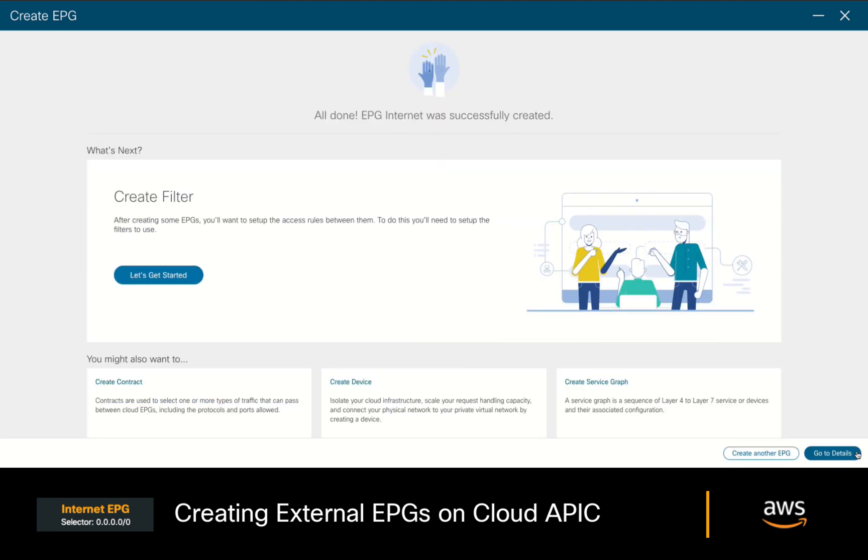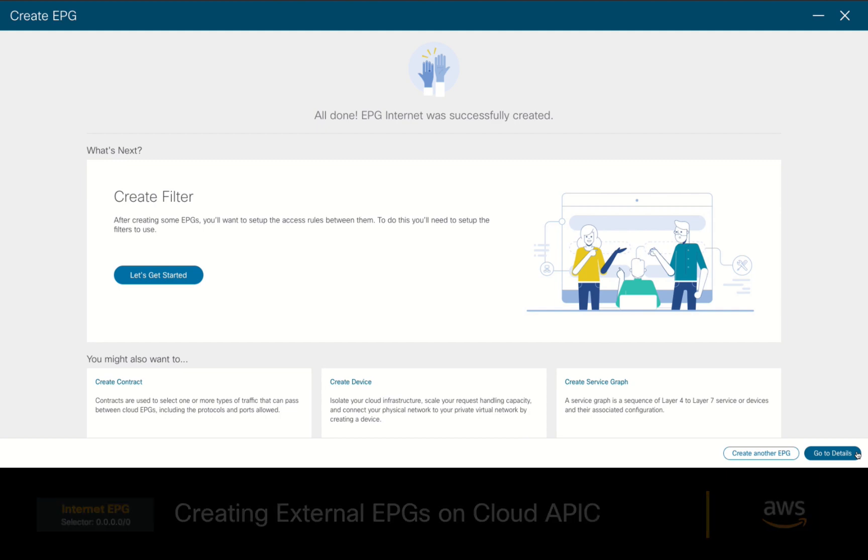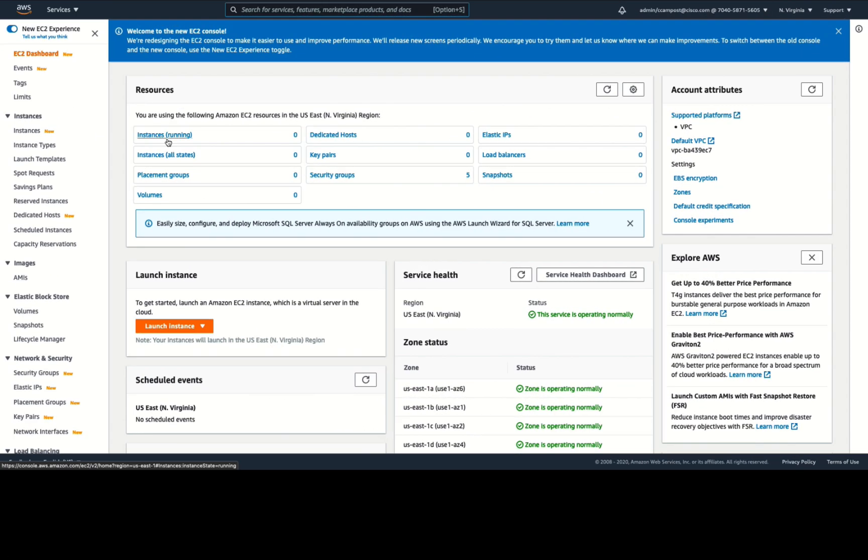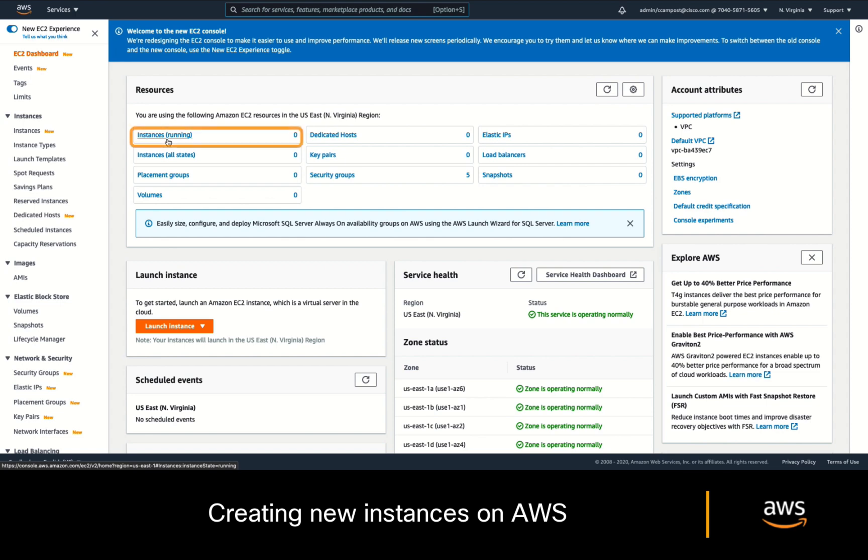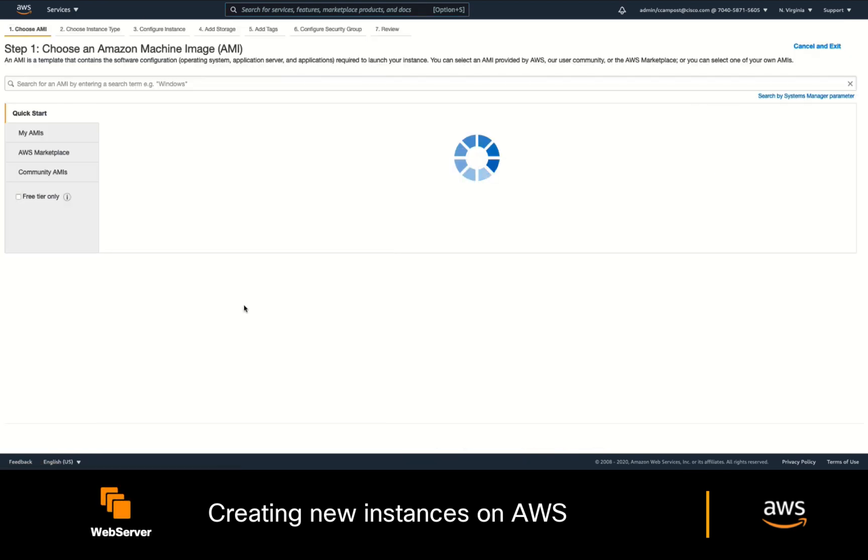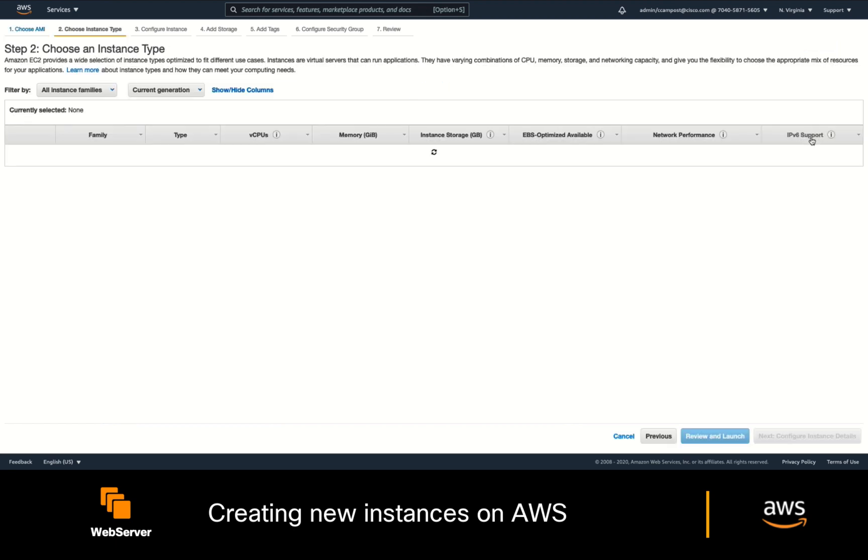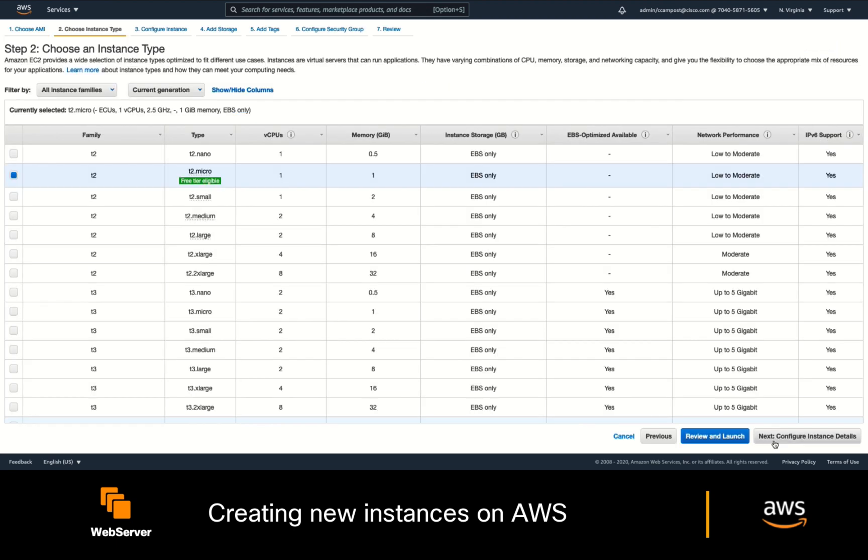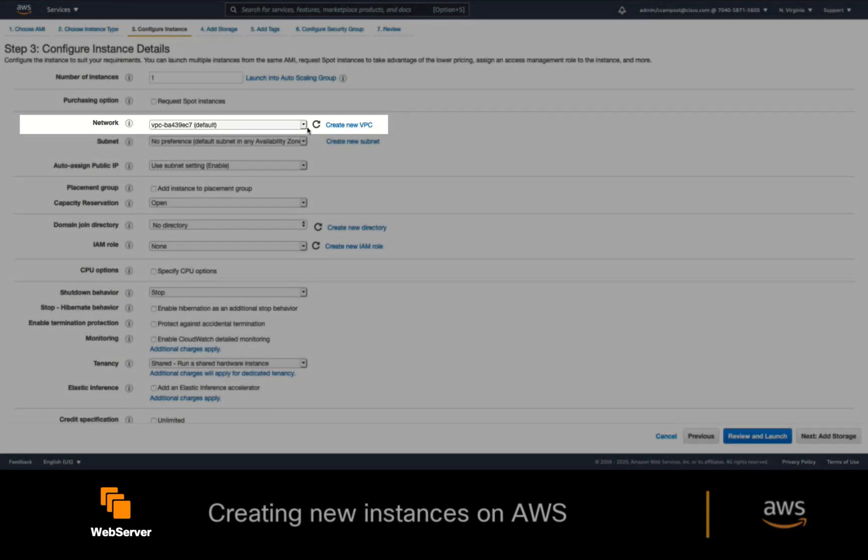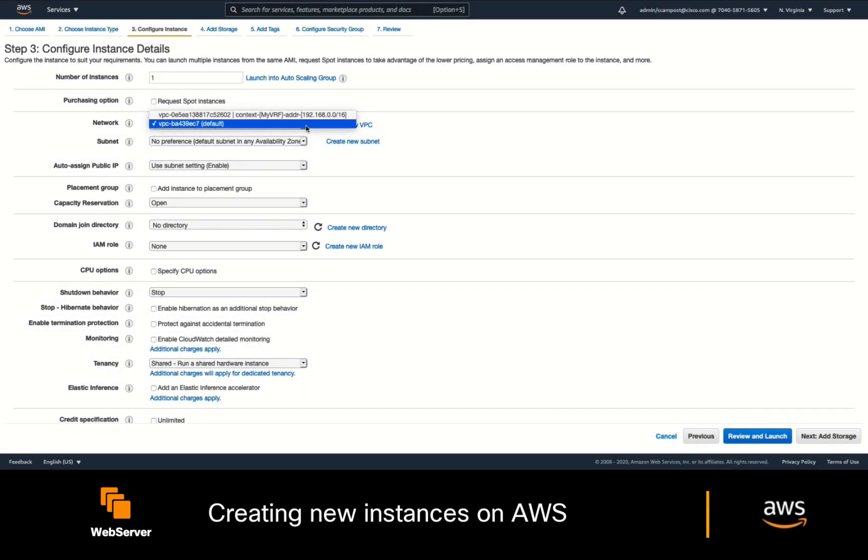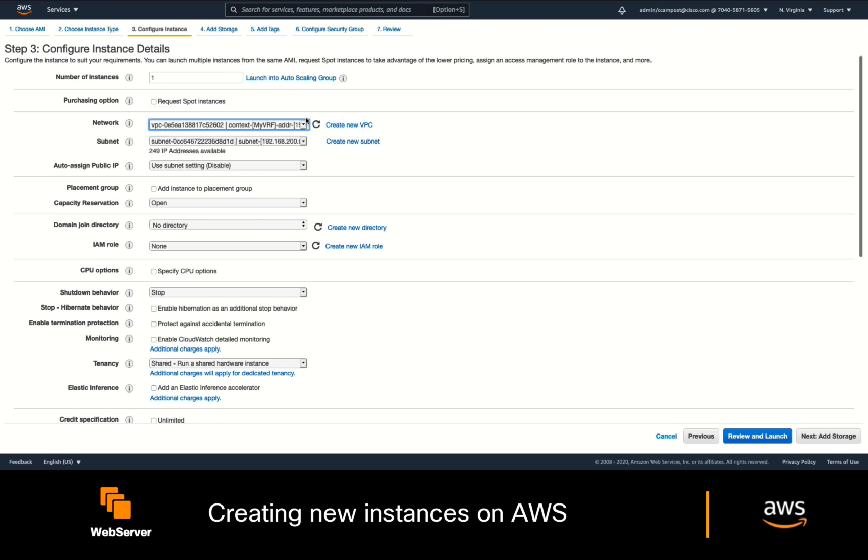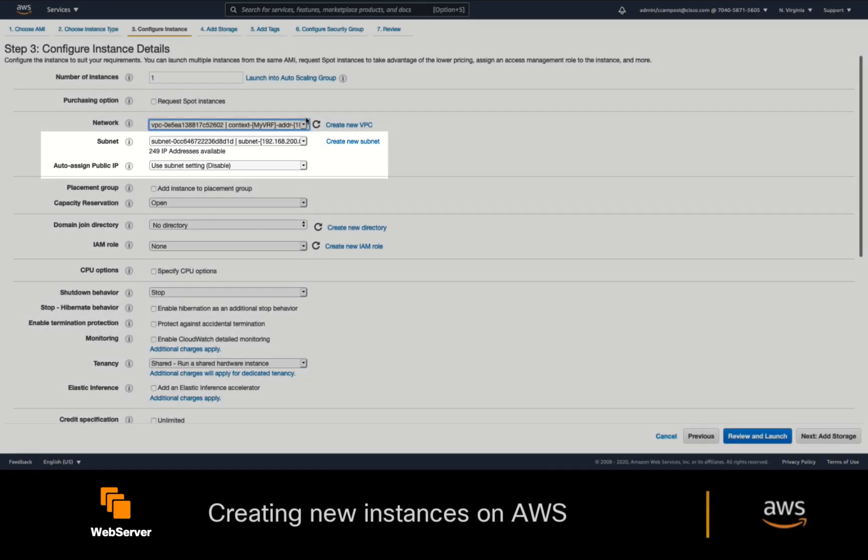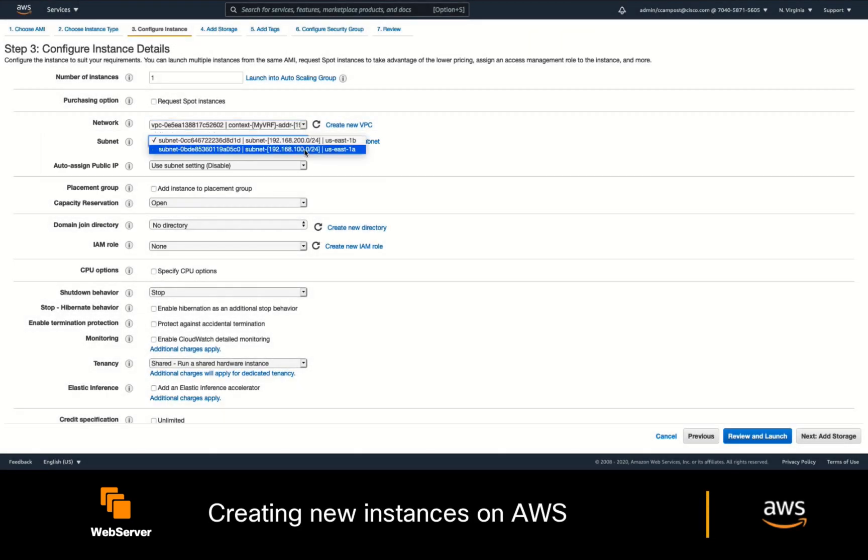Let's now launch a couple of new instances on the AWS tenant account. As you can see, we have nothing running at this point so far. I will create my first instance choosing an AWS Linux image with a T2 micro size, and then I will configure the instance details. If you click on the Networking section, you should be able to see the VRF we just created from CloudAPIC as part of the options.